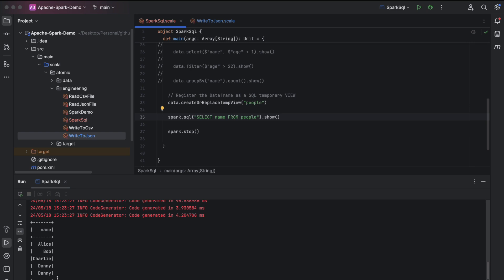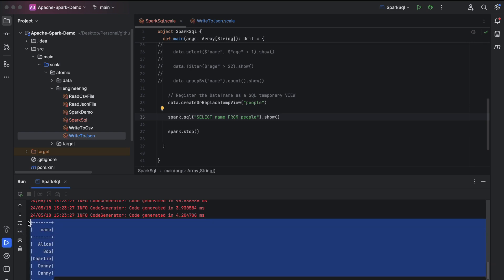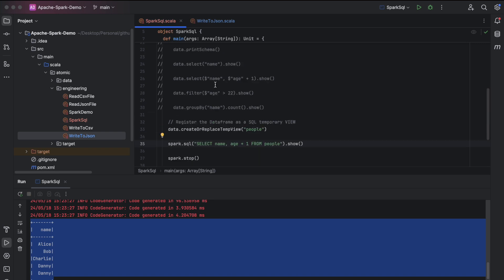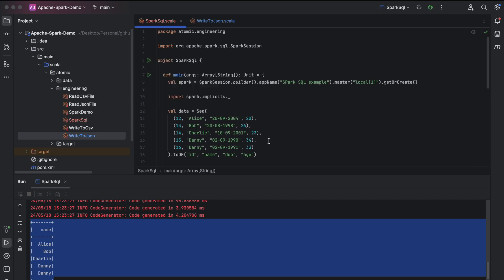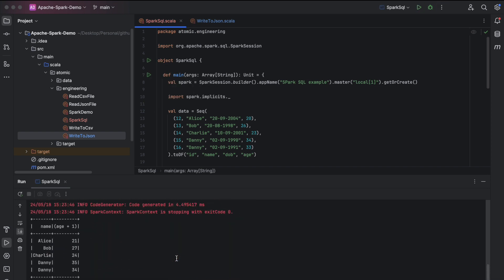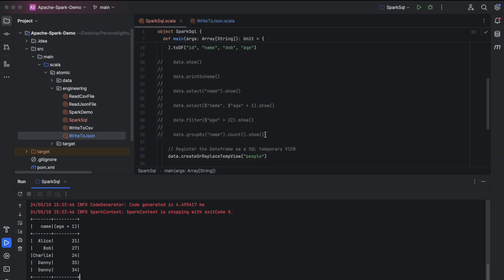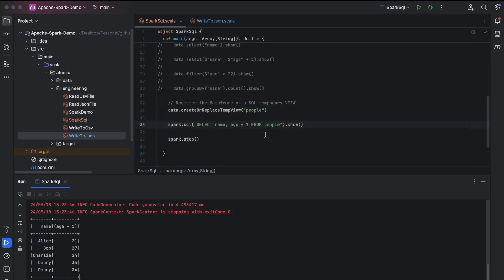Now let's select only the name column by running 'select name from people' — only the name column is displayed. Next, let's run 'select name, age + 1 from people' — you can see that one is added to age, and we have done all of this using SQL inside Spark.